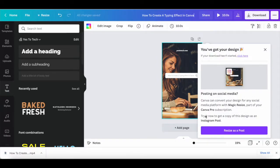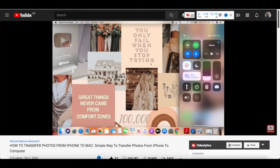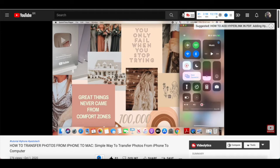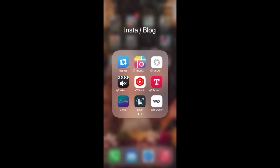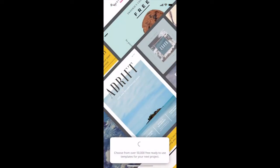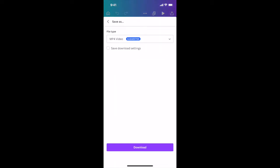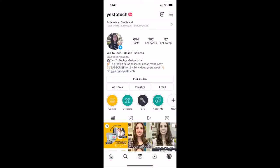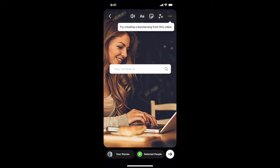To upload this Instagram story with a typewriter effect to your Instagram account, you can either transfer the video you saved on your computer to your mobile device, or open up the Instagram story design with the Canva typing animation in the Canva app on your mobile device and save it directly to your photo gallery. Now open up your profile on Instagram, click on the plus sign up top, and then on story. Click on the Instagram story with the Canva typewriter effect you just saved, and then click on your profile picture on the bottom left-hand side to add it to your Instagram story.